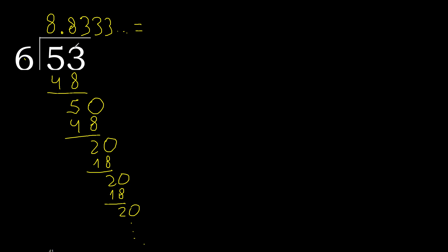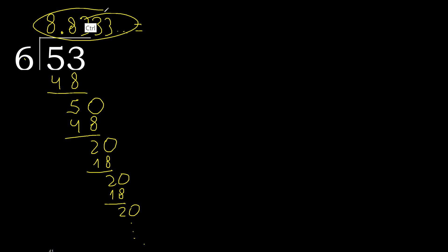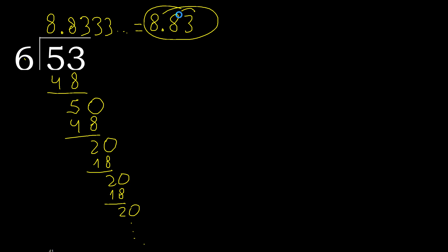Finish it. 53 divided by 6 is here, or after the point, 3 repeat. Therefore like this, 3 repeat.